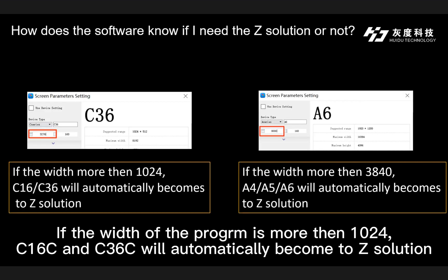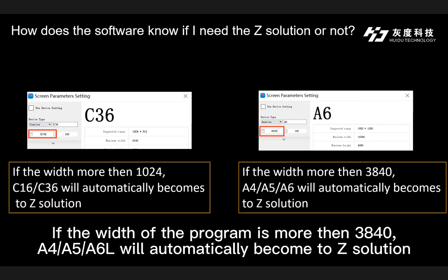If the width of the program is more than 1024, C16C and C36C will automatically switch to Z-solution. If the width of the program is more than 3840, A4, A5, and A6L will automatically switch to Z-solution.